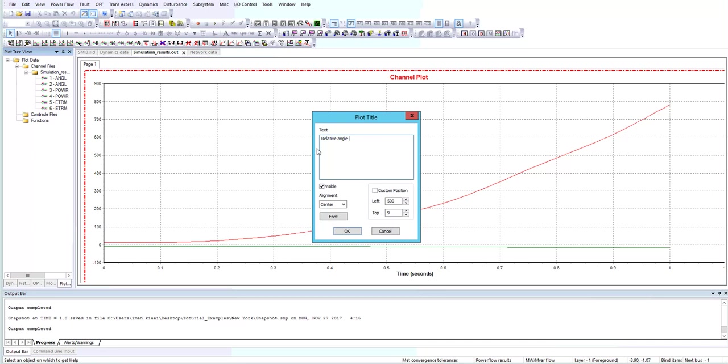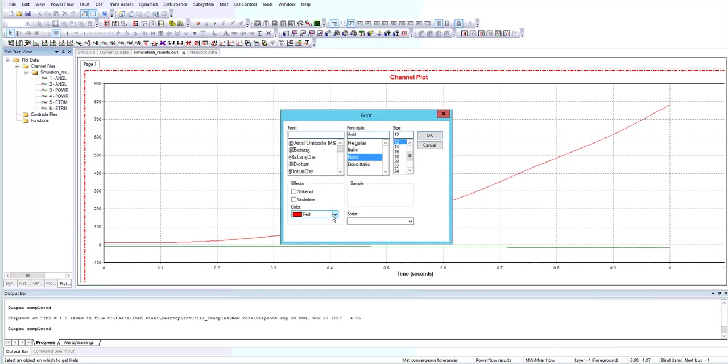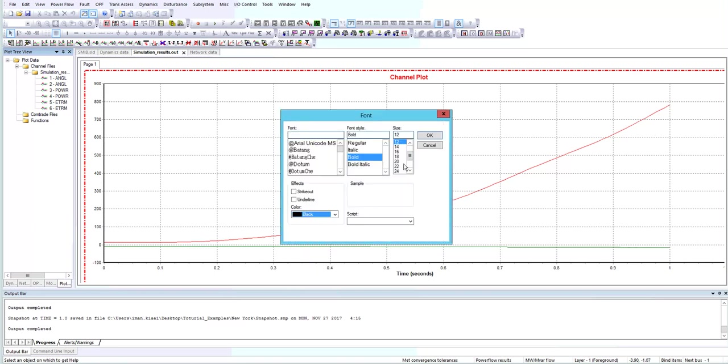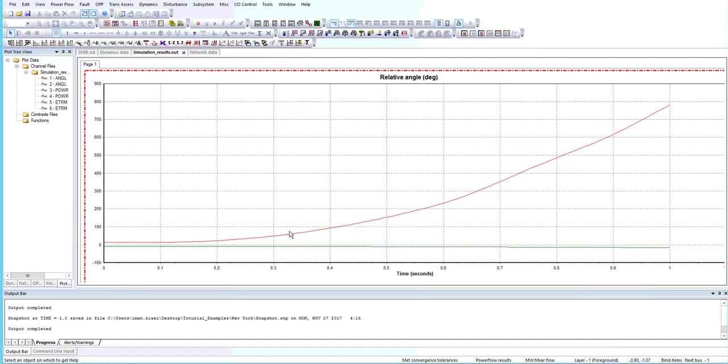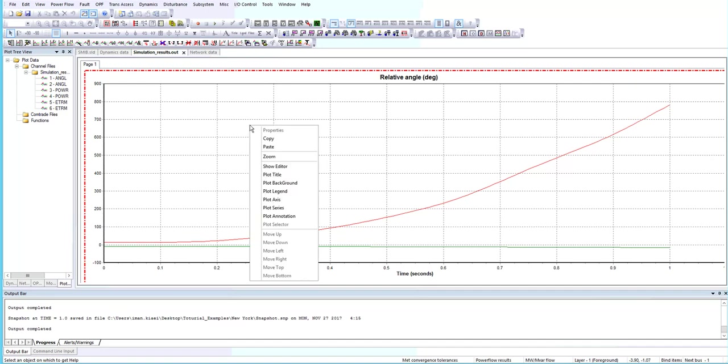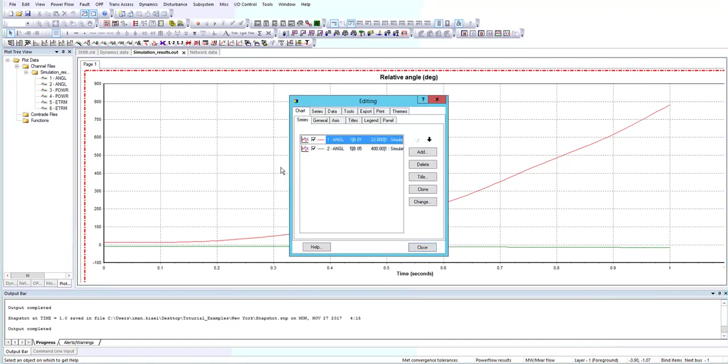I'll add a title for this plot. Now by right-clicking on the plot, we should choose the show editor option.